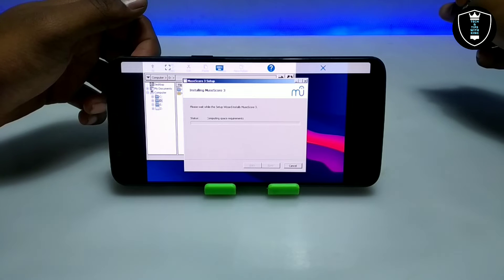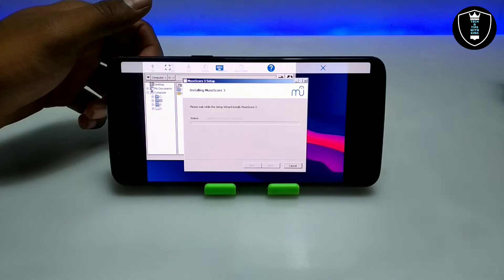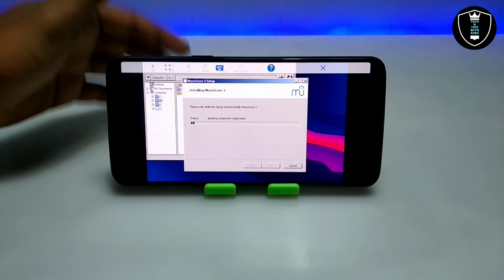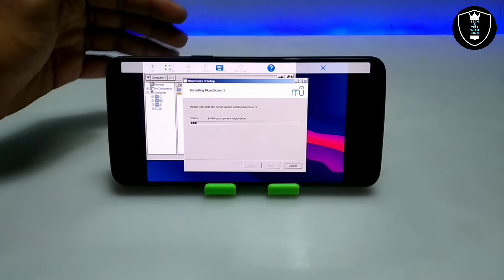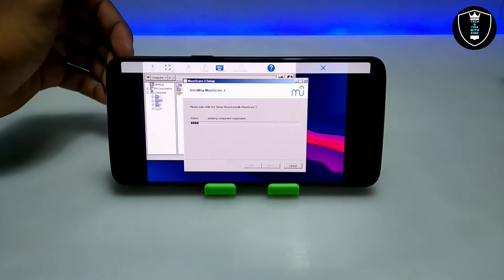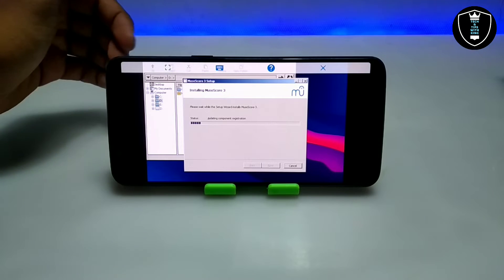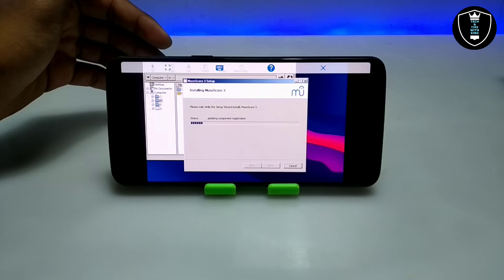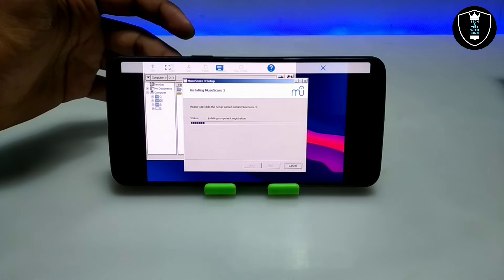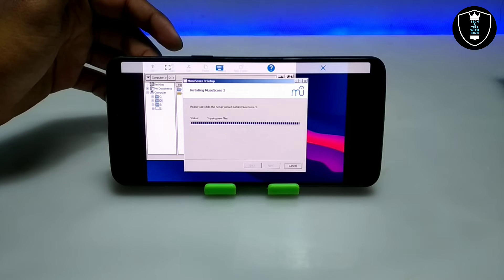The software is installing. The installation process may take some time, but you only need to do this once — you do not need to install it again and again. After installation, you can open the software just like on a PC. It will update and finish installing.